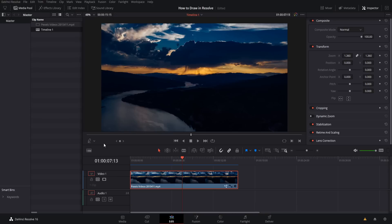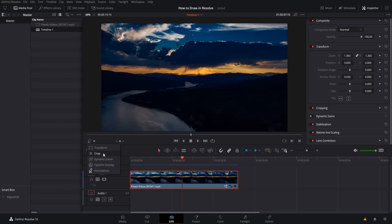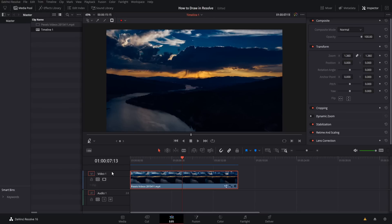Let's start with annotation mode inside of the edit page of DaVinci Resolve. If you look at the bottom left section of your preview window with any clip on the screen, you can click down here and there is a viewer overlay drop-down menu. By default it's going to be on transform, but the mode you're looking for is annotation, so click on the drop-down and go to the bottom.